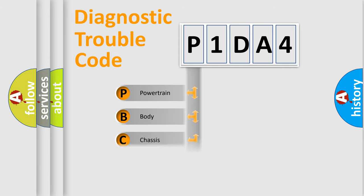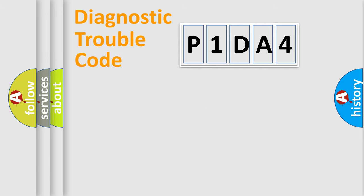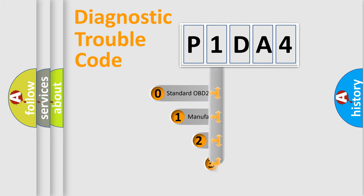We divide the electric system of automobile into four basic units: Powertrain, Body, Chassis, and Network. This distribution is defined in the first character code.